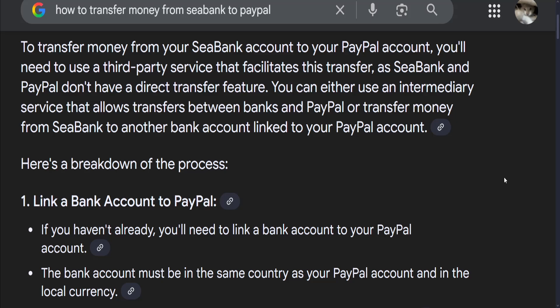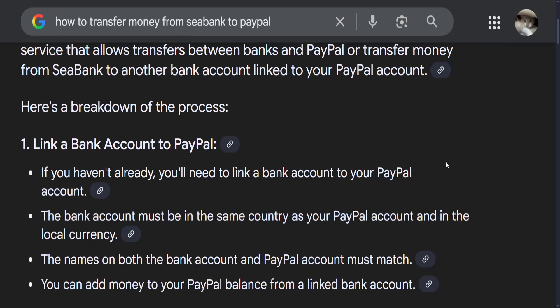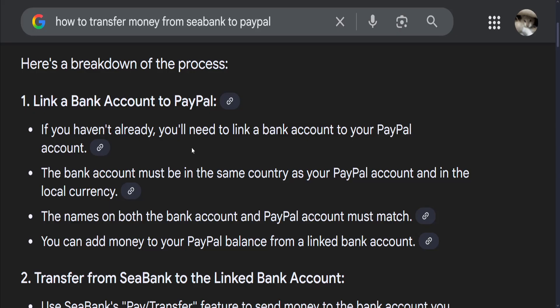How to transfer money from CBank to PayPal. To transfer money from your CBank account to PayPal, the first thing you want to do is link a bank account to PayPal. Open PayPal and link your bank account, which must be in the same country as your PayPal account and in the local currency. The names on both the bank account and the PayPal account must match. Then you can add money to your PayPal balance from a linked bank account.